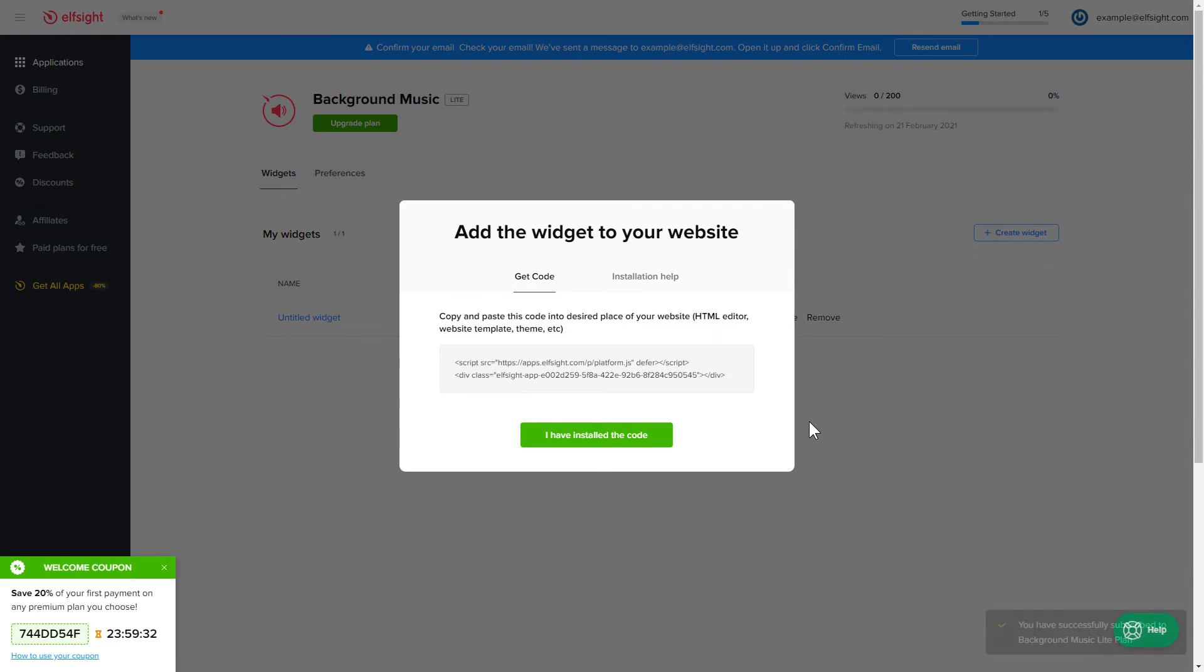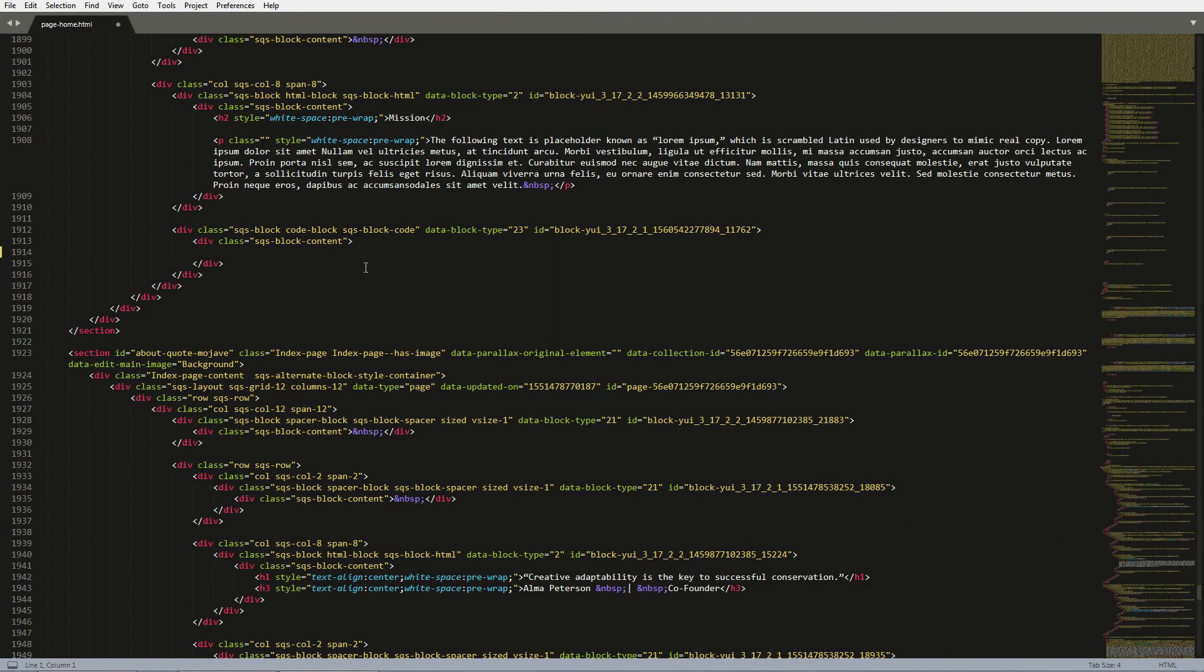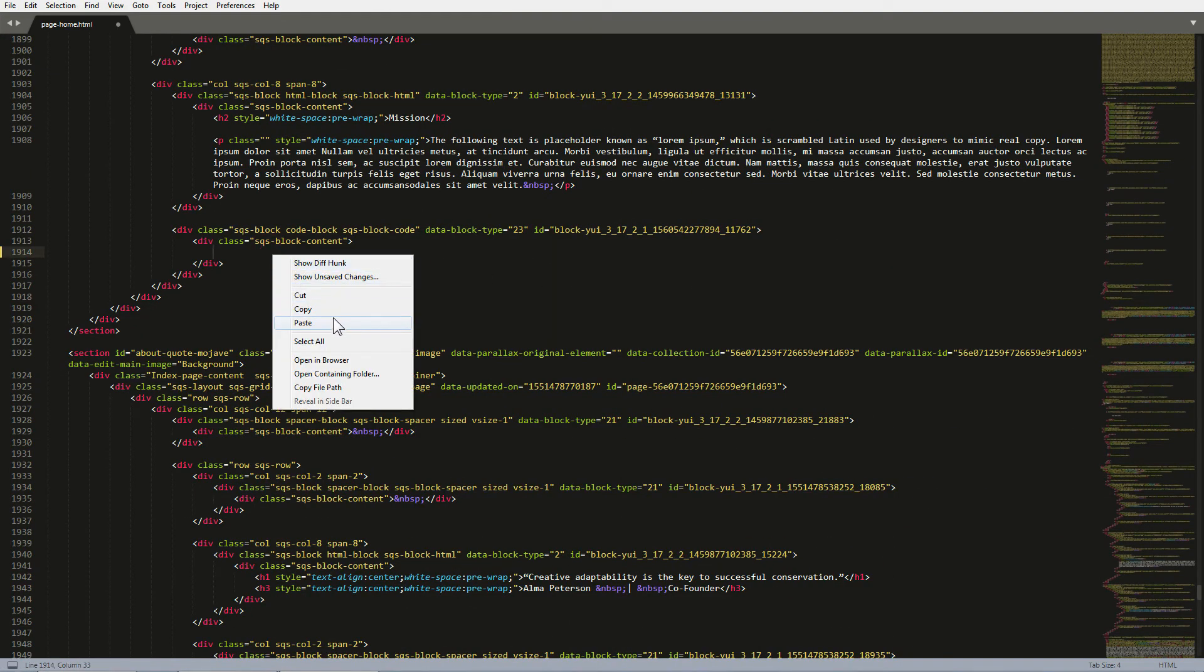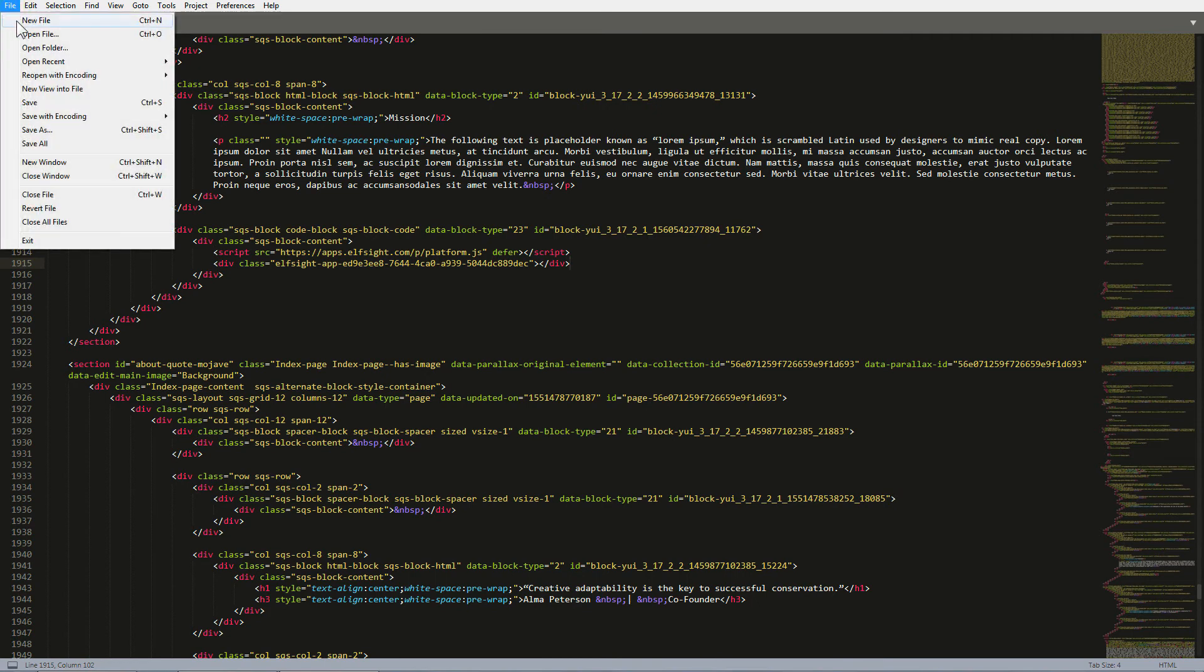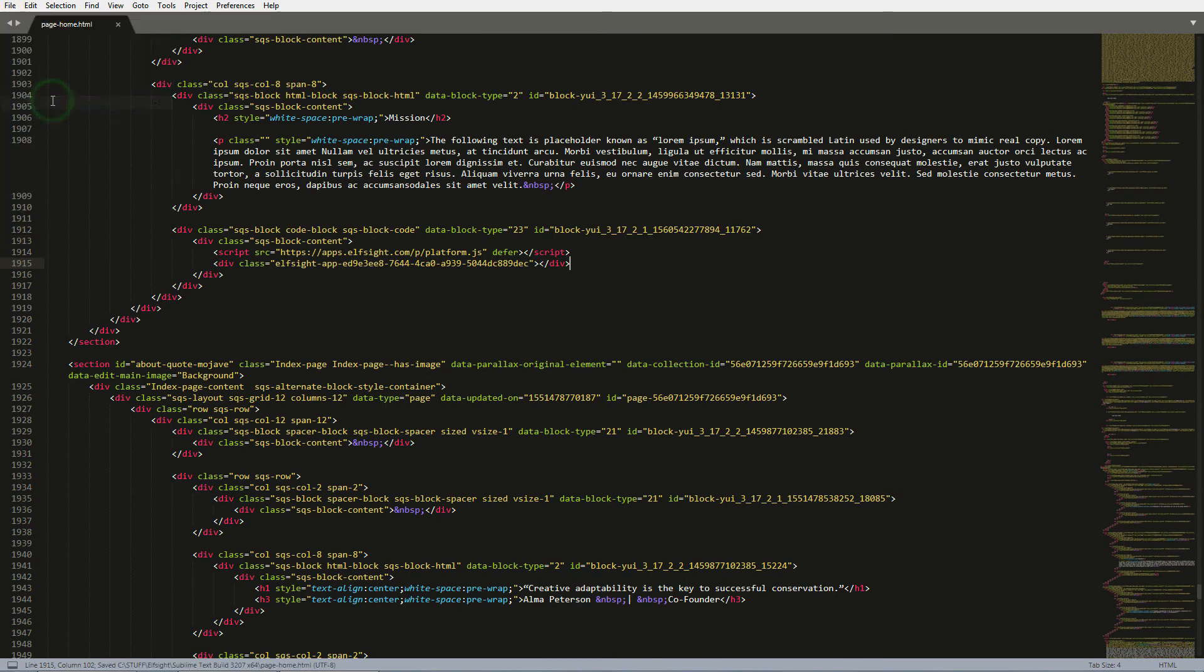Click on the code to copy it. Open the HTML file of the required page in the editor. Paste the installation code to the designated page area. Save the changes. Go to the page to check your widget.